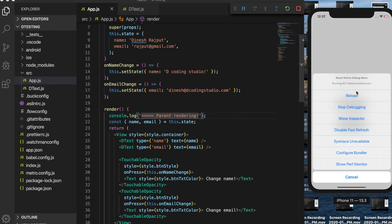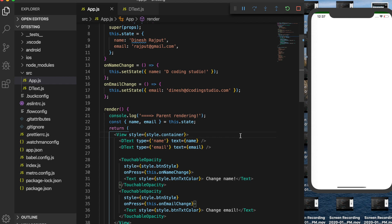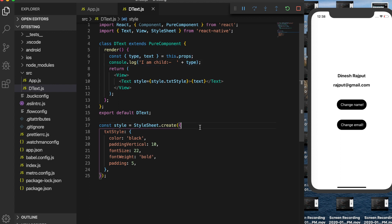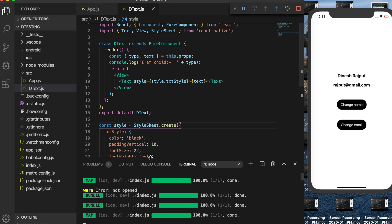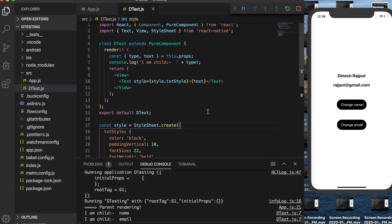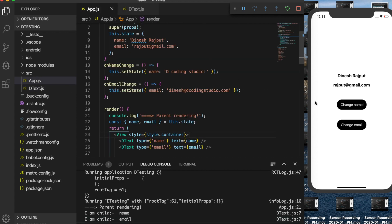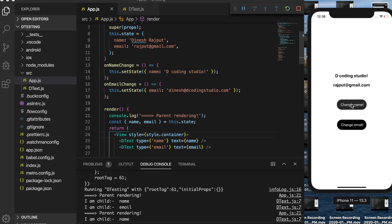I'll reload it. Inside the child component I have a console log showing 'I am child' and the type of the child. Initially it shows parent rendering, then 'I am child' with name type and 'I am child' with email type — same as before.